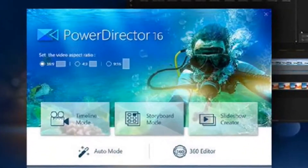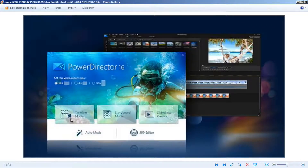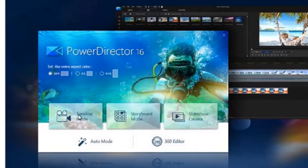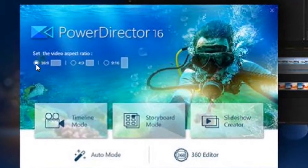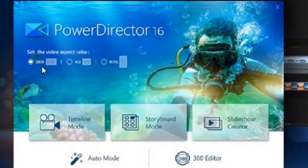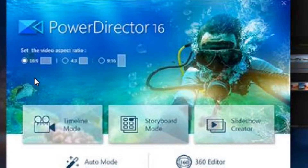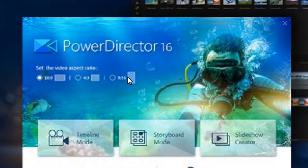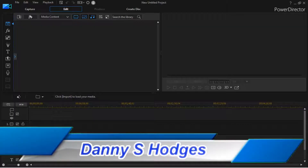When you open up PowerDirector for the first time, right here is the timeline mode — that's the one you'll more than likely be using all the time. See right up here it says 16 by 9; that's probably what you're going to be using most of the time. This setting right here is for a phone. I'm opening up PowerDirector 16 now.